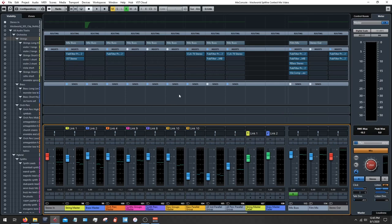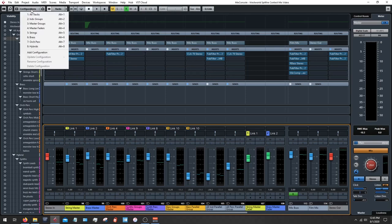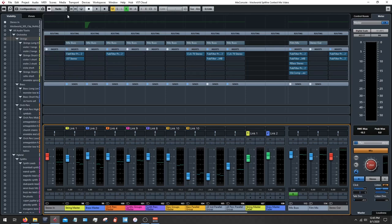I'm utilizing different mixing techniques and plugins throughout. I've got some separate buses before they go into the master buses that we'll talk about as well.